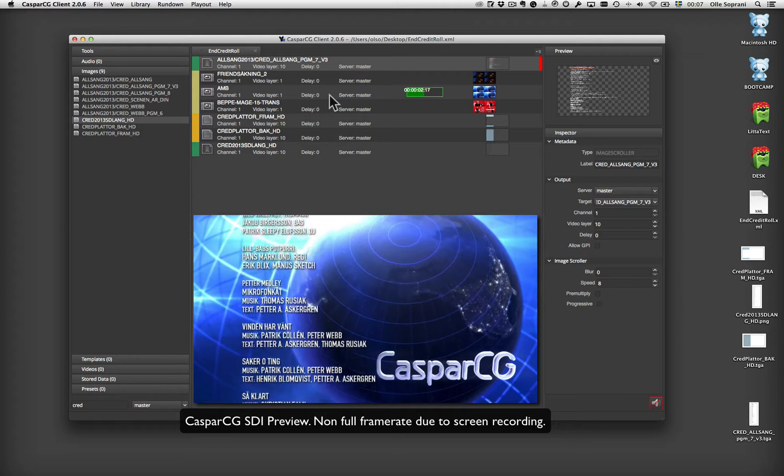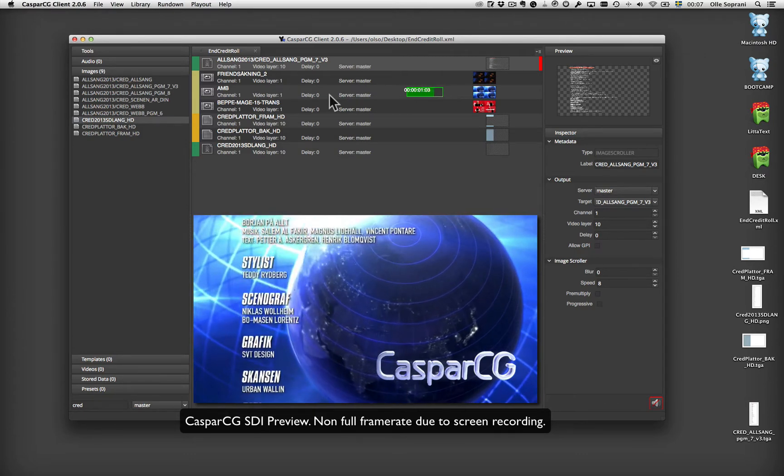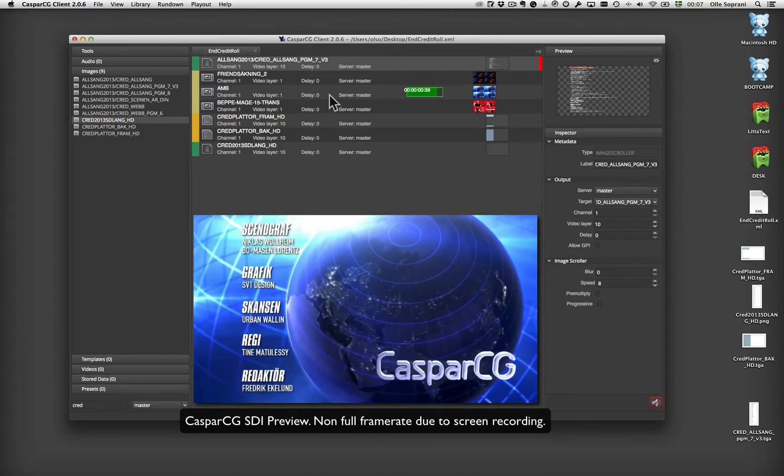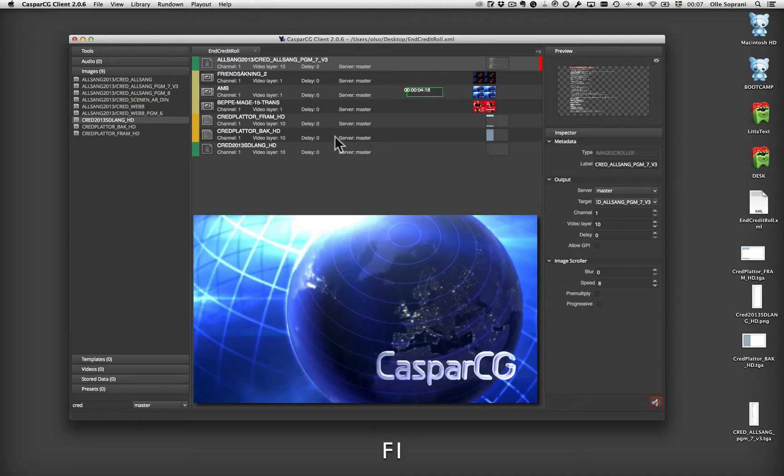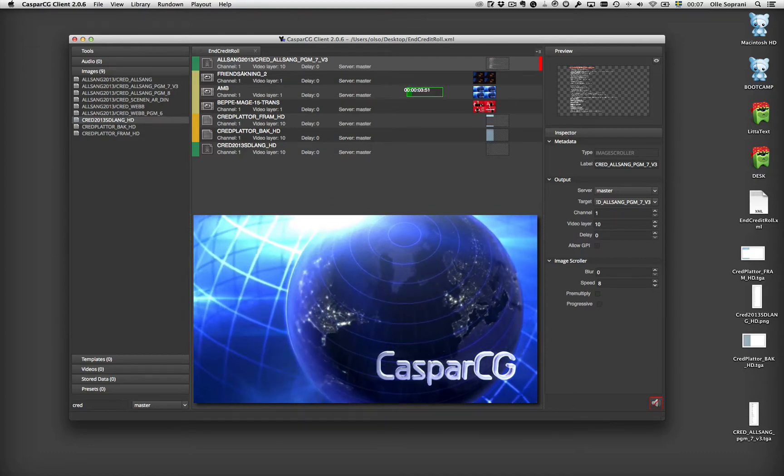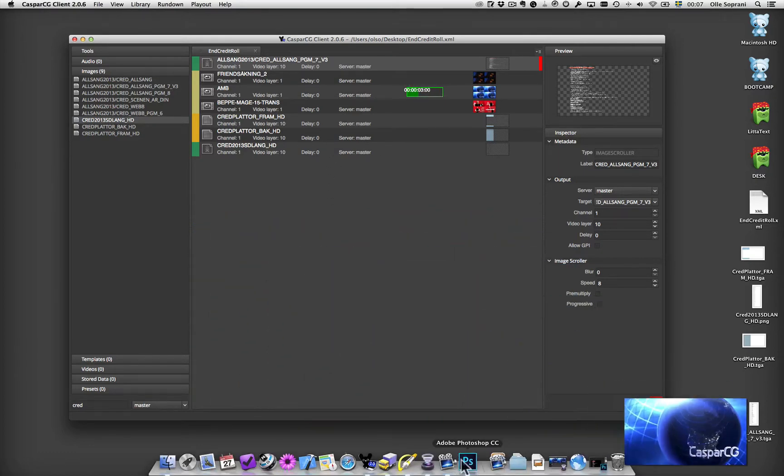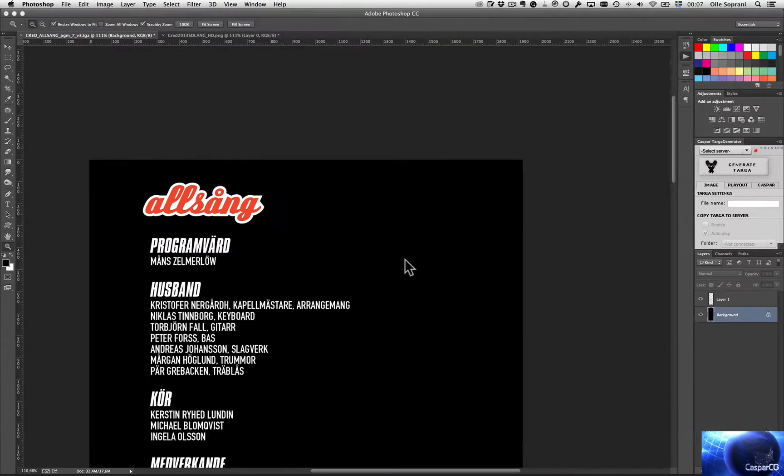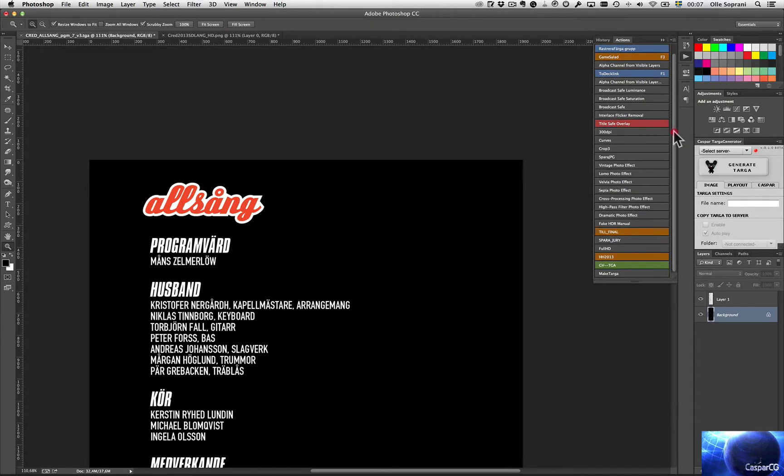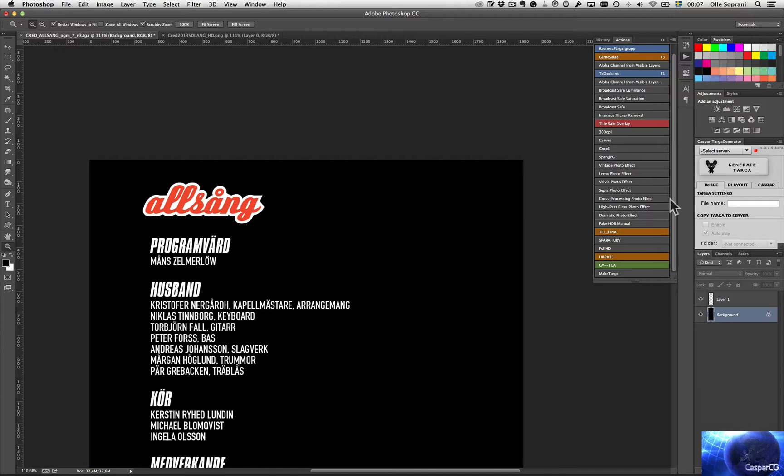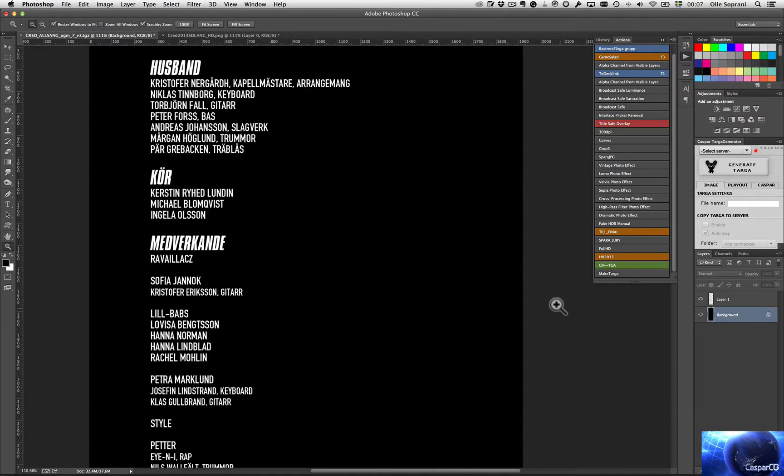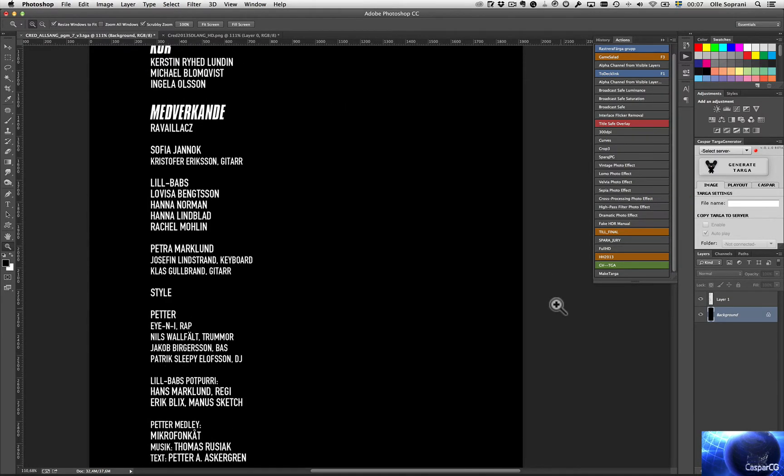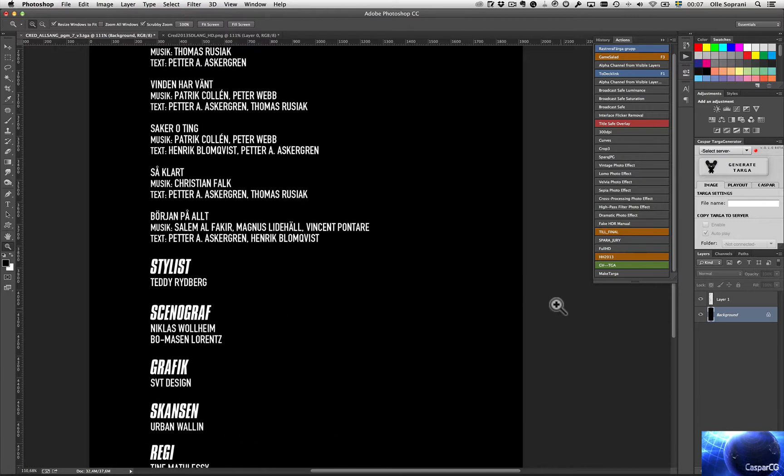If it stutters, it's because I'm screen capturing. Okay, let's stop that one. What was it then? It was like this image here. So I have a really large Photoshop image with all the text.